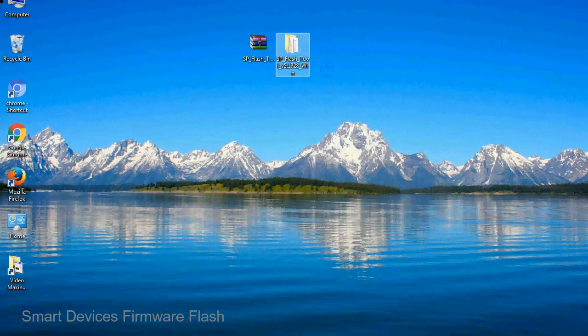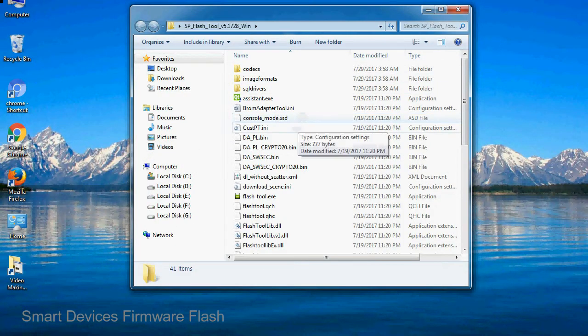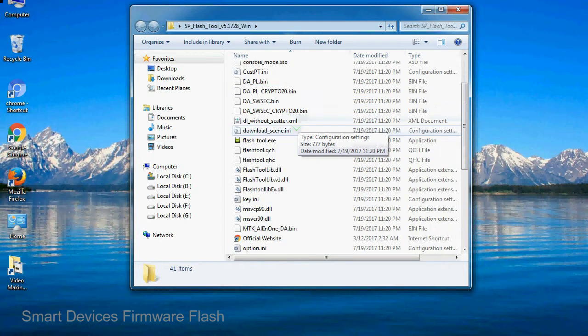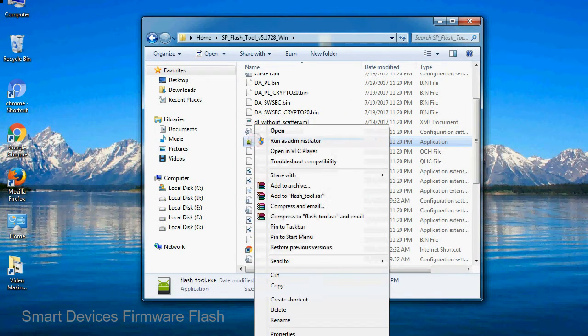You will get the following folder file. Open the folder, now right click on flashtool.exe and run it as administrator to start.